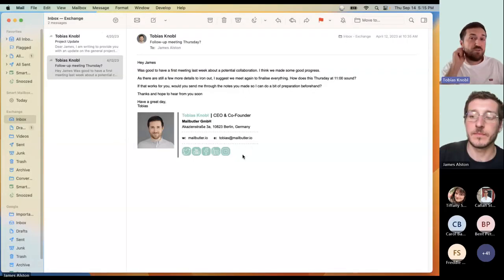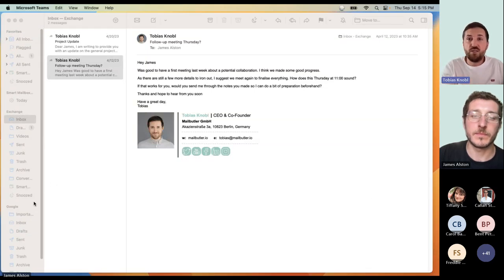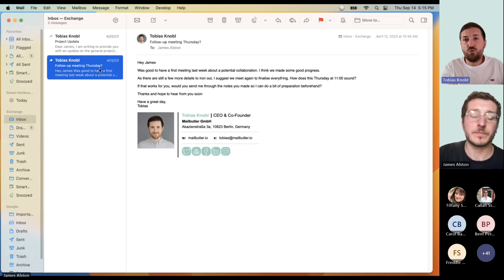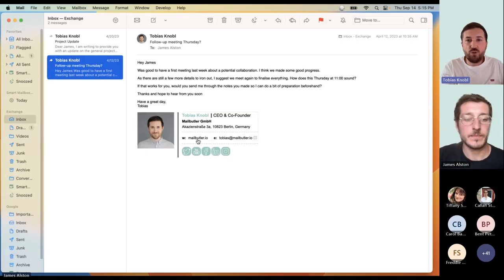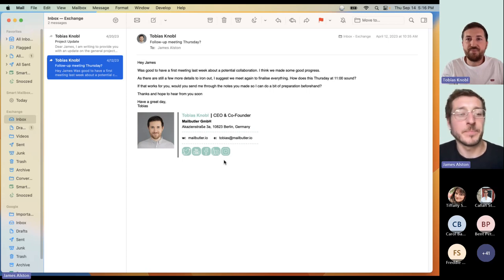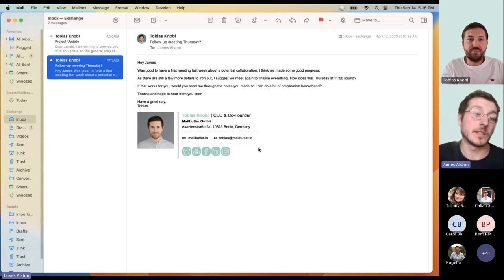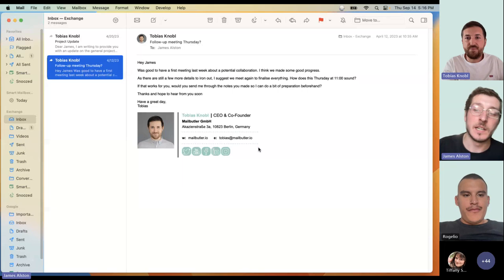Depending on your industry and your clients, you'll need to adjust it to your needs, but the feature gives you the flexibility to do so. James will give you a live demo in Apple Mail. So as Tobias said, I'm using Apple Mail for this demo today, but the process is the same in Gmail and in Outlook.